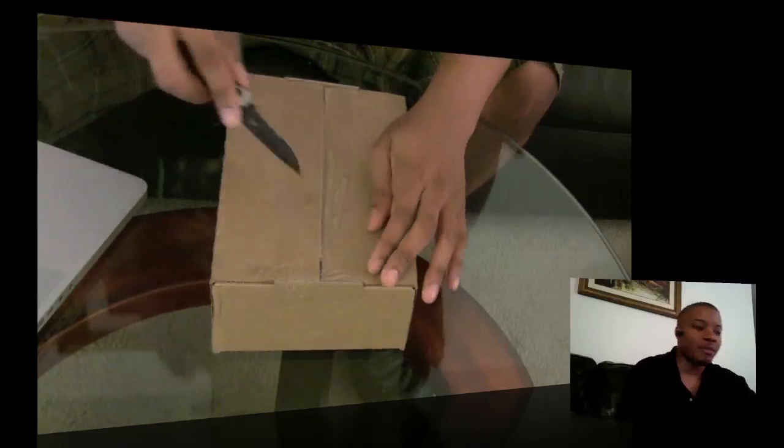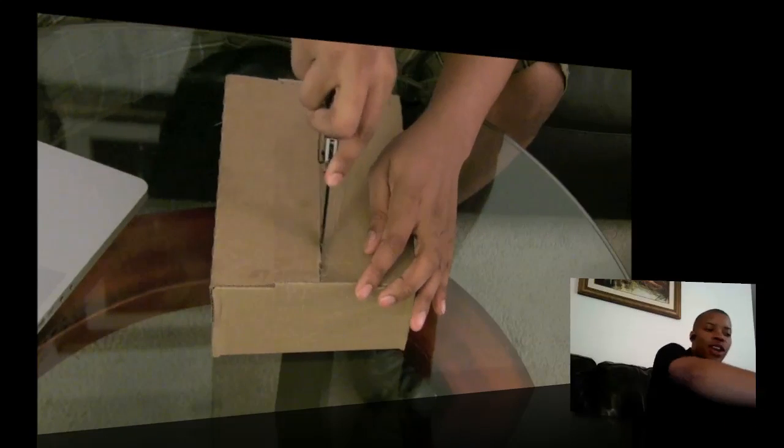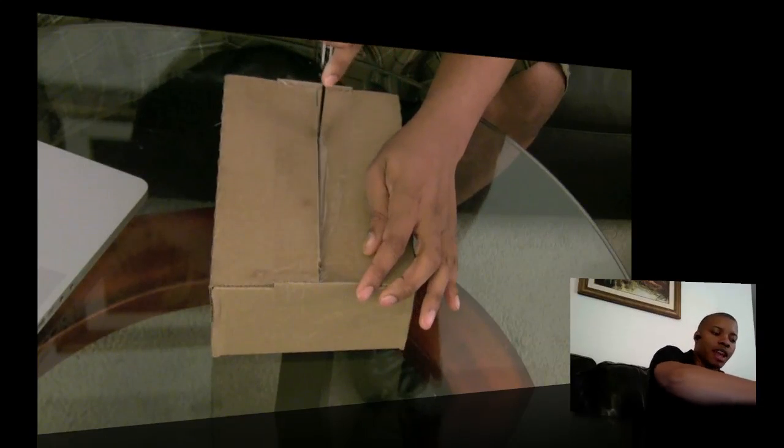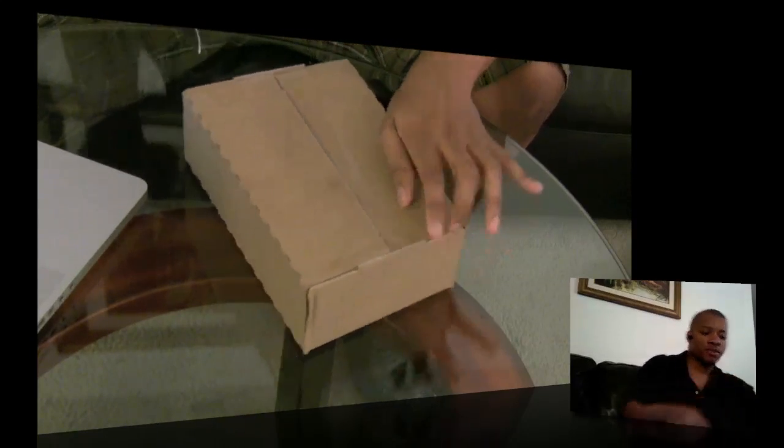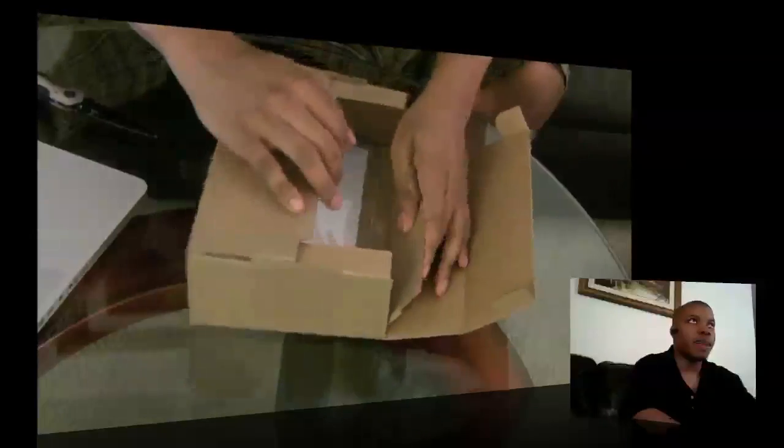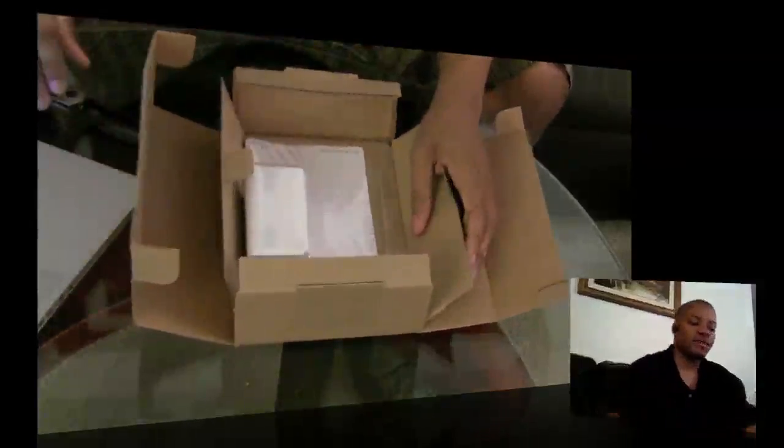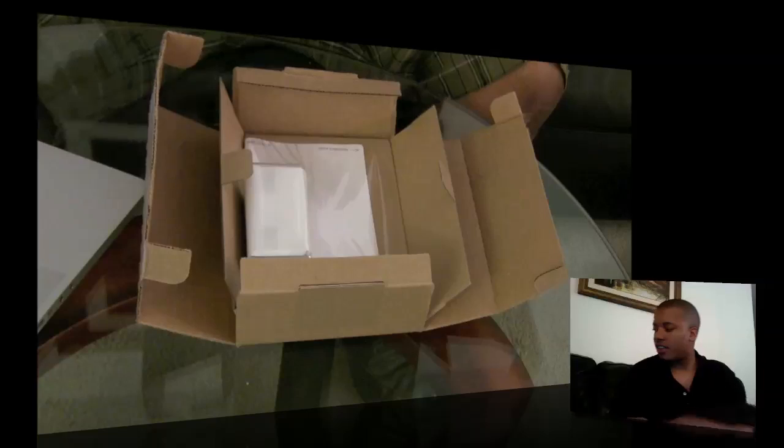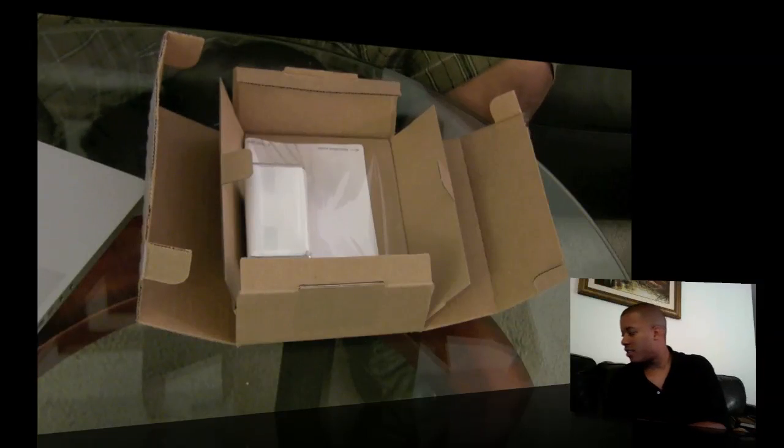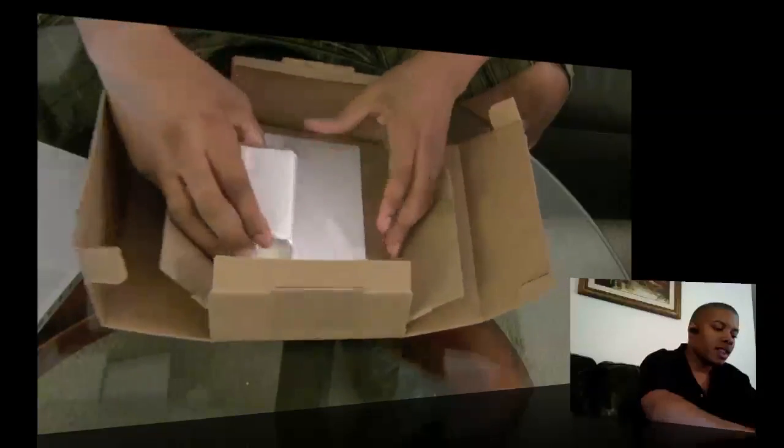So I'm going to get to the unboxing. I did order this online from the Apple store and let's go ahead and pop this bad boy open here.